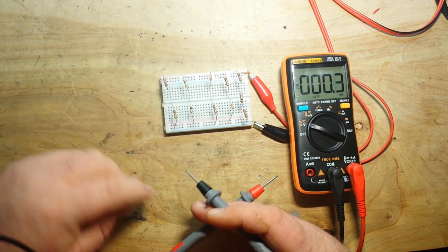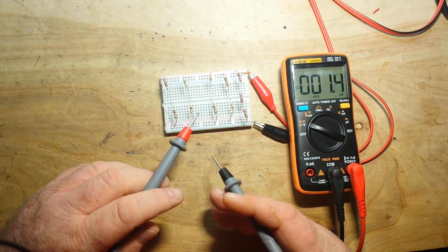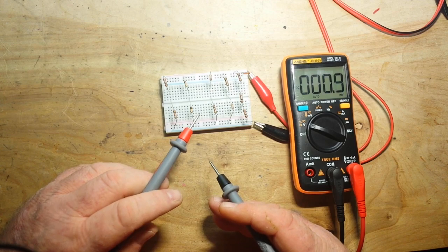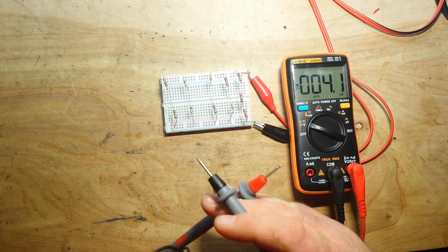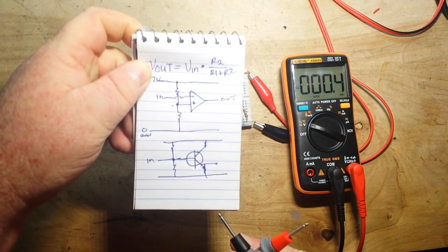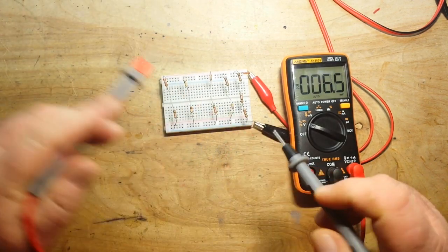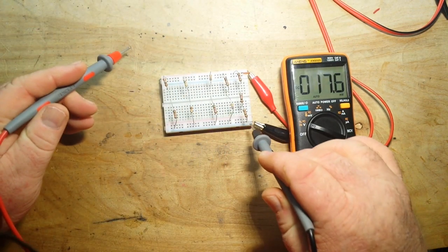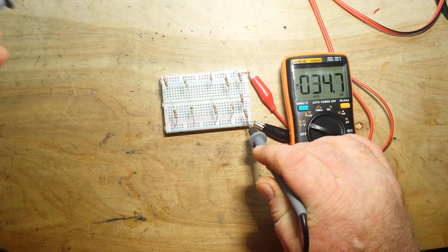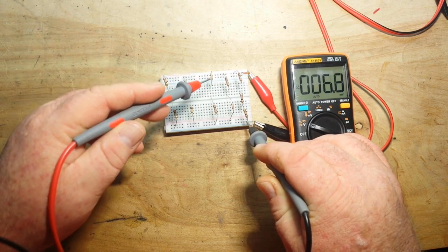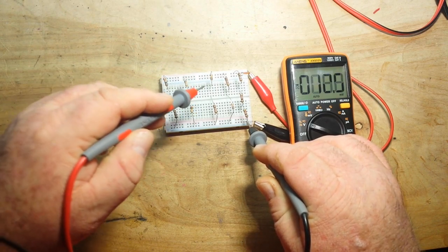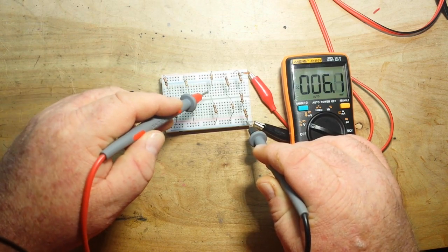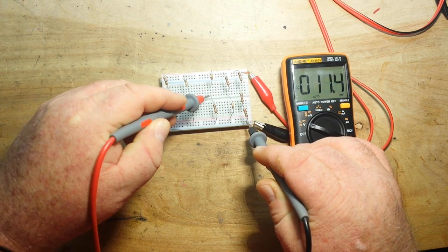Now in this case we have 10k as R1 and 1k as R2. Take a second, review the formula if you need to. What will our voltage be? Well it's going to be a 10 to 1 ratio so we should get about 1 volt here.